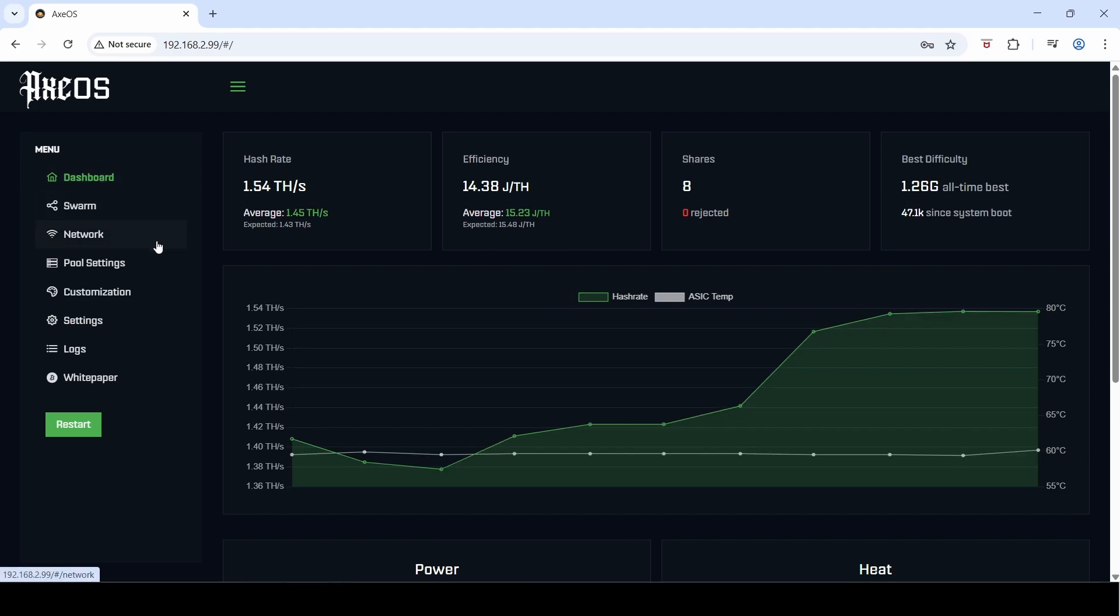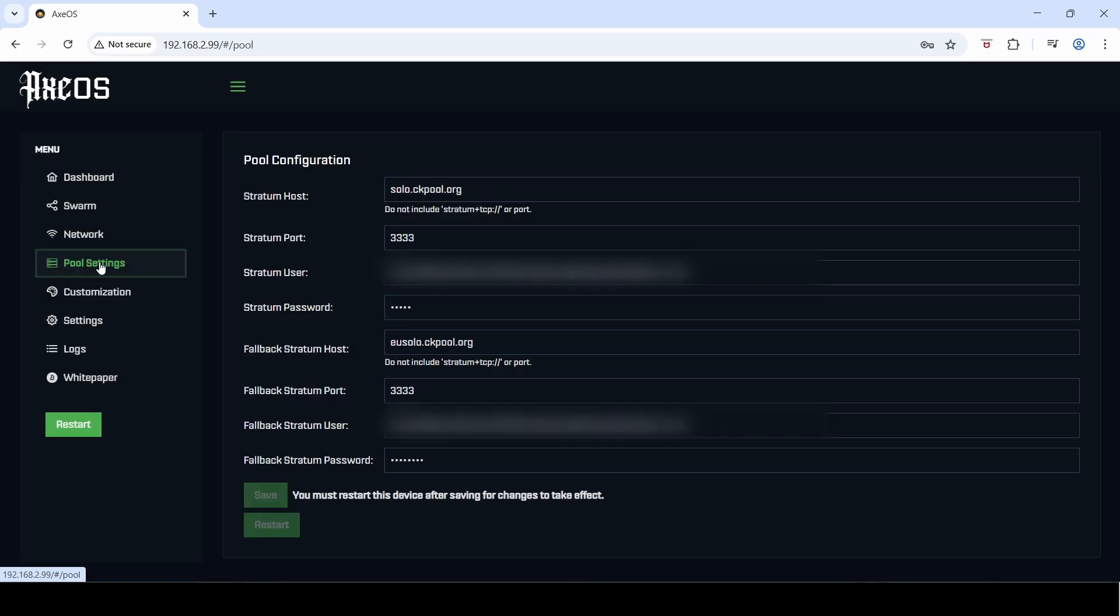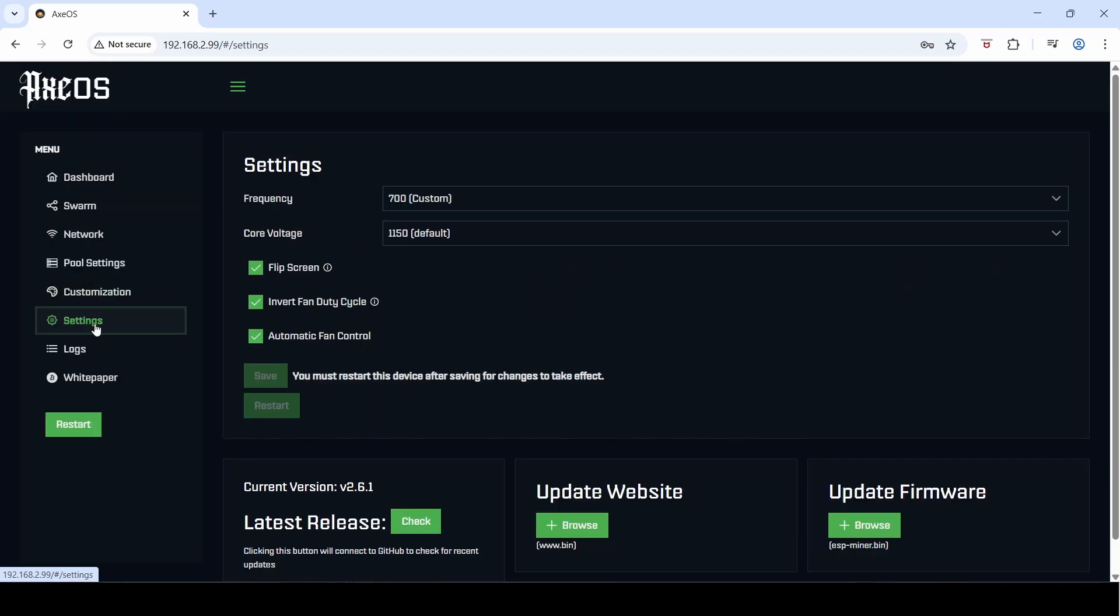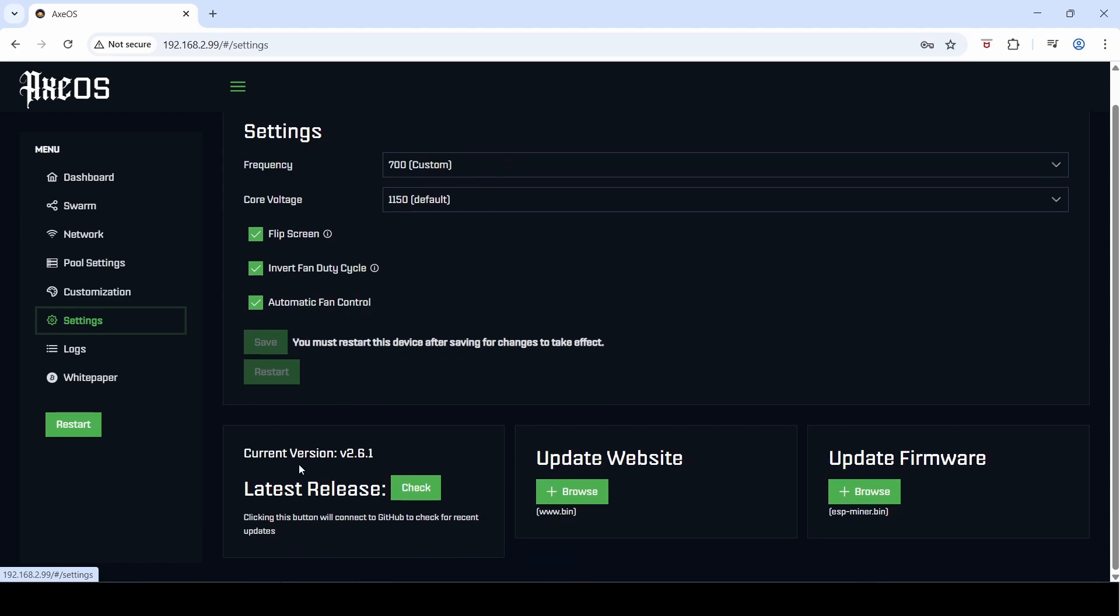So let's have a look. I can see there's new menu items here. Pool settings—that's the normal pool configuration. Customization menu—this looks like the screen where you can customize the color scheme and theme colors. And the settings is the section now where you can configure the frequency and core voltage for overclocking, and the previous screens that you saw where we can check and update the firmware and website.